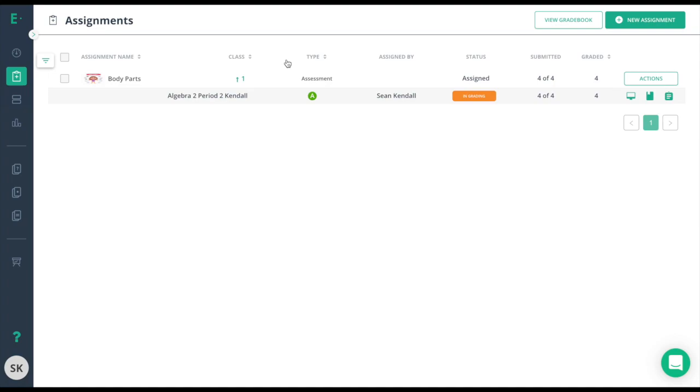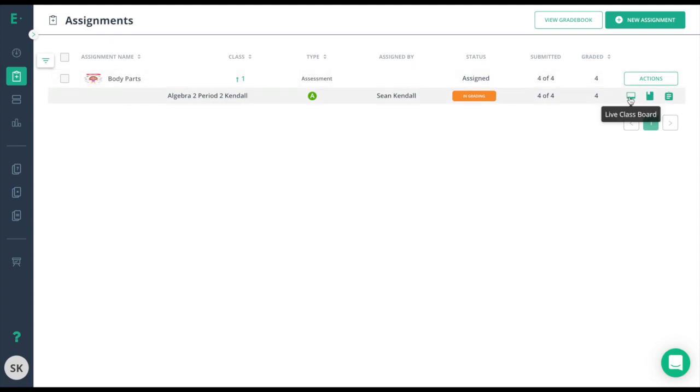To access a Live Classboard, go to the Assignments tab located here. Select the name of the assessment, and then select the Live Classboard icon next to the class.